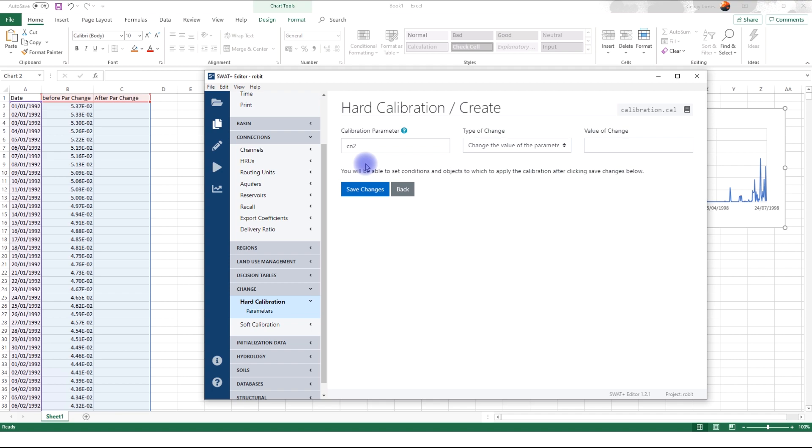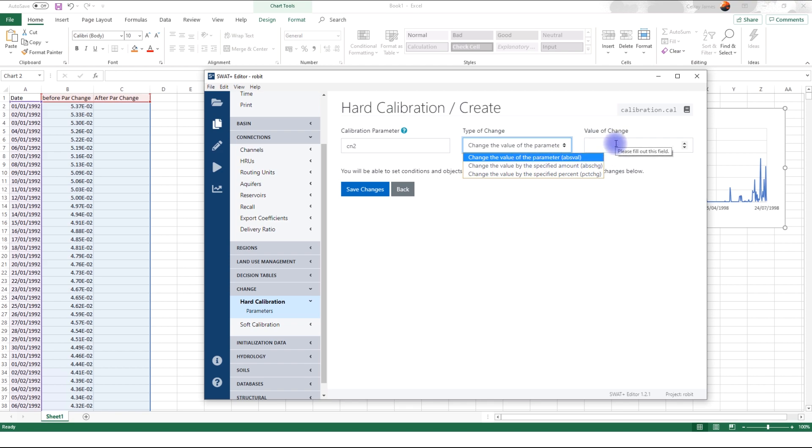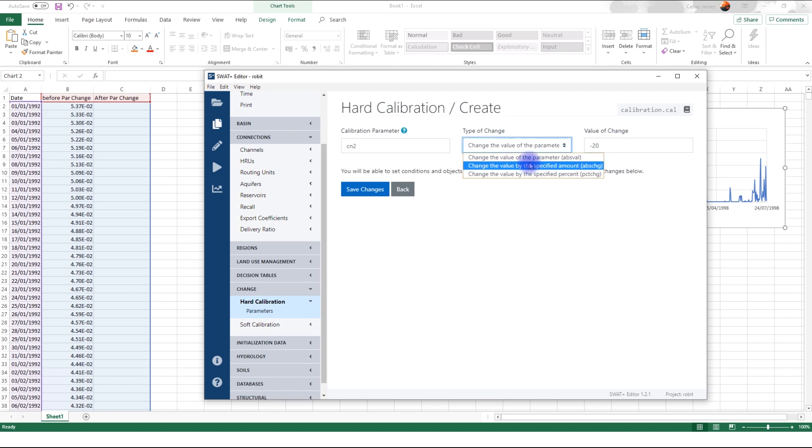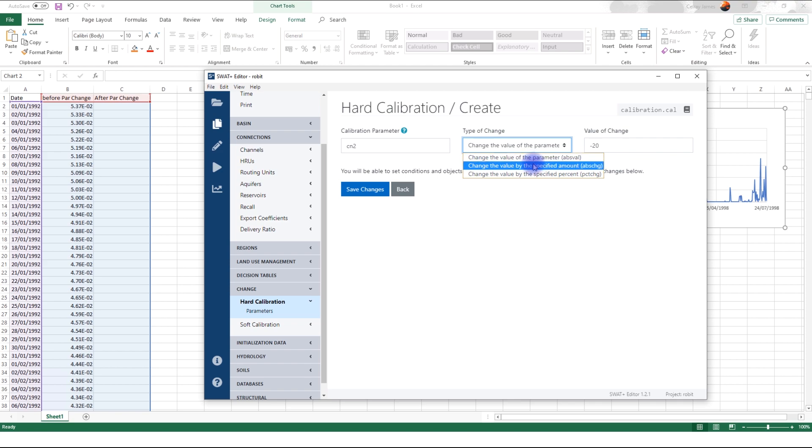And the model will first of all read that calibration.cal and will perform the changes without touching the original parameters. So there are different types of changes that you can specify. And for each of the parameters that you set, you have to specify the type of change that you want. Do you want to replace the parameter that was already there? Then you have to say change the value of the parameter. That means if you specify the value here, let's say you're going to say negative 20. If you specify this value and then you select this kind of change, it's going to put wherever you have curve number negative 20.